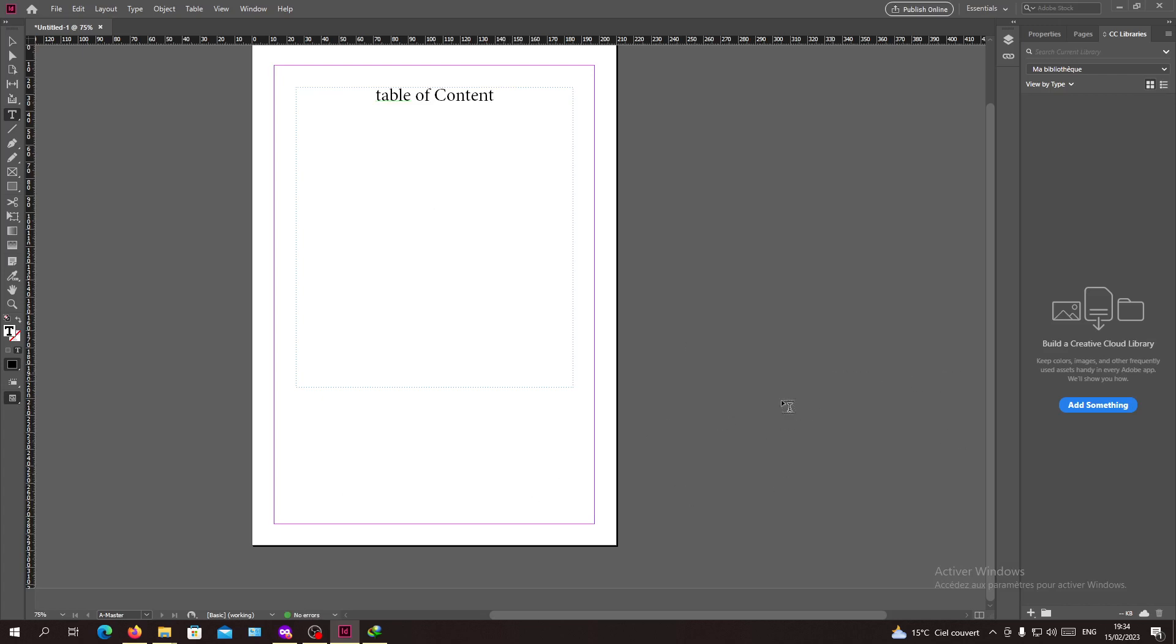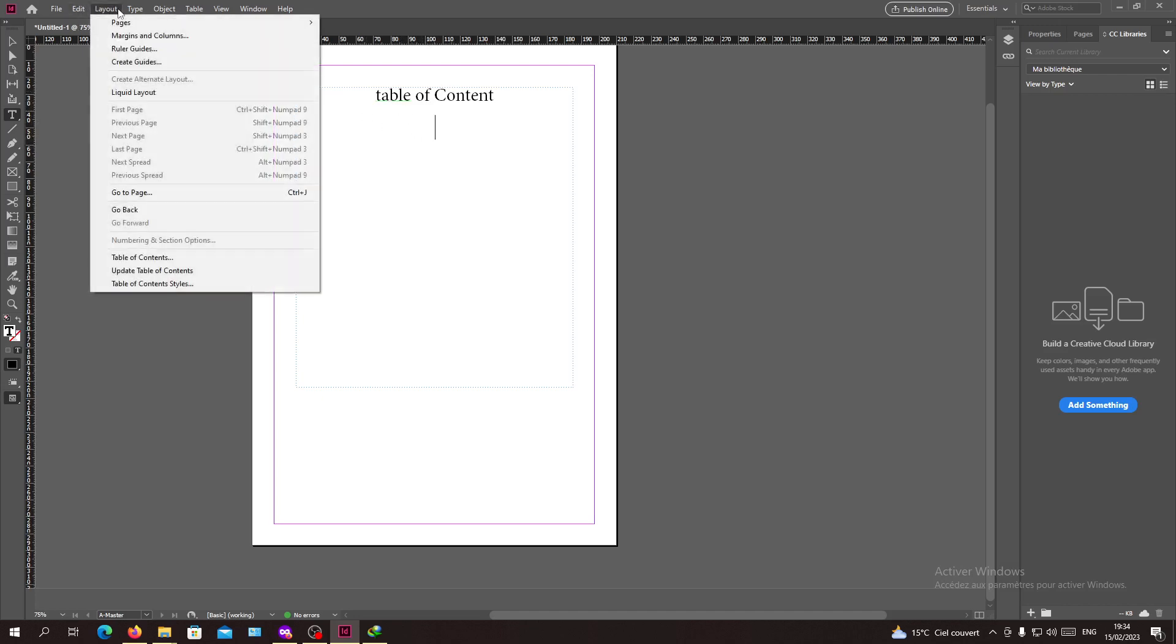Let's suppose that you have changed something in your header - for example, you changed a title of any page. To update your content and have it changed also in the table of contents, you will need to go to the place where you changed your title or just double click on your table of contents.